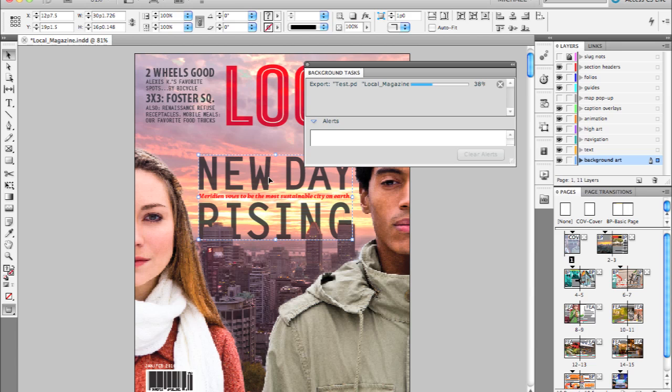I can even switch to a different document and start that PDF export as well. And you'll just see a second line item of those PDFs exporting.